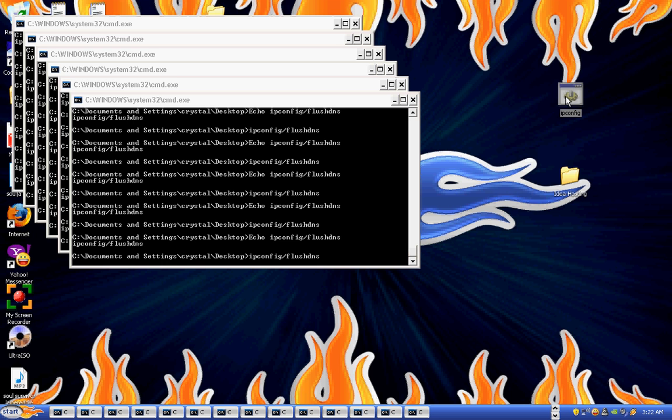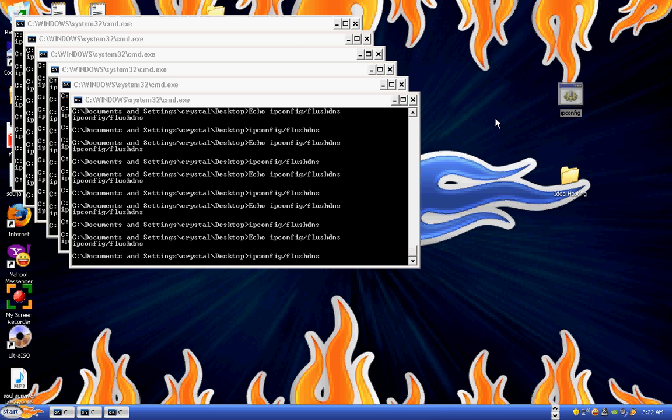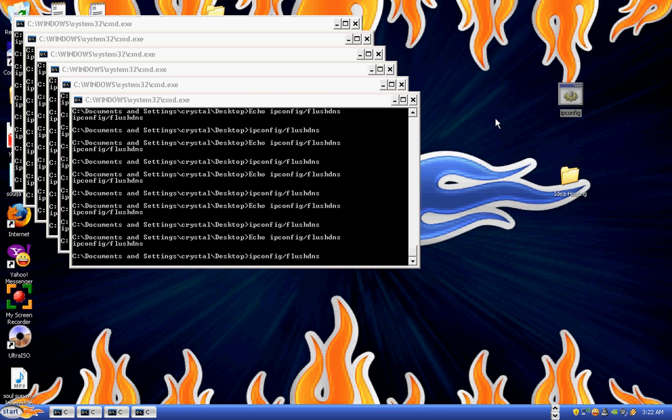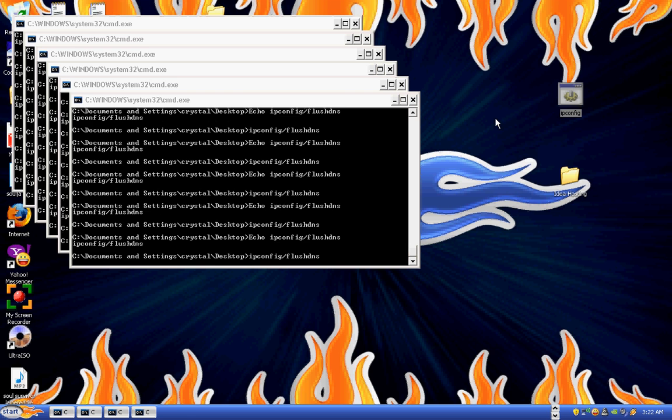The only thing it is is a simple flush your DNS cache. Then it's going to IP config forward slash release IP, IP config forward slash renew, and it's not going to change your IP.